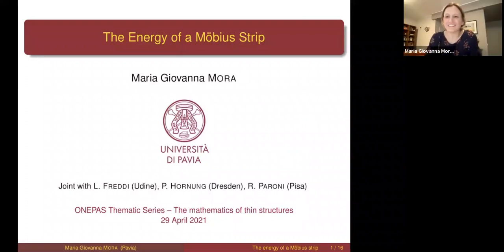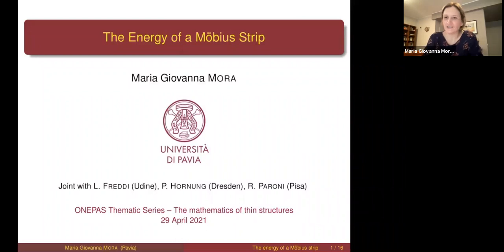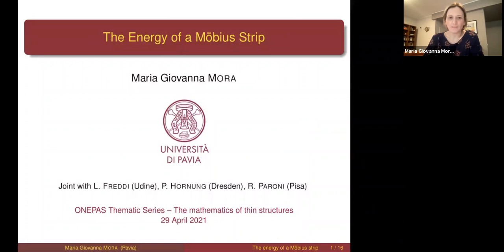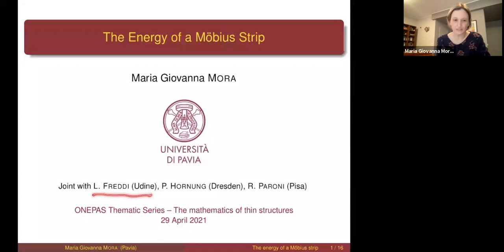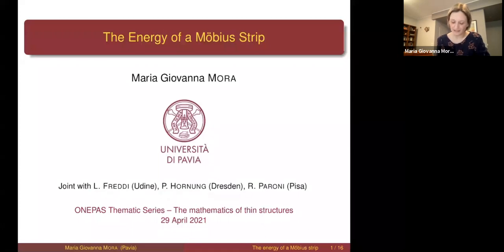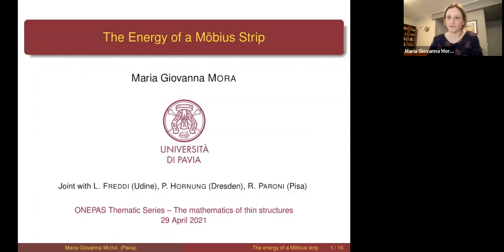Thank you, and I would like to thank the organizers for this opportunity. What I'm going to talk about is based on a joint project with Lorenzo Freddi from Udine, Peter Hornung from Dresden, and Roberto Paroni from Pisa.